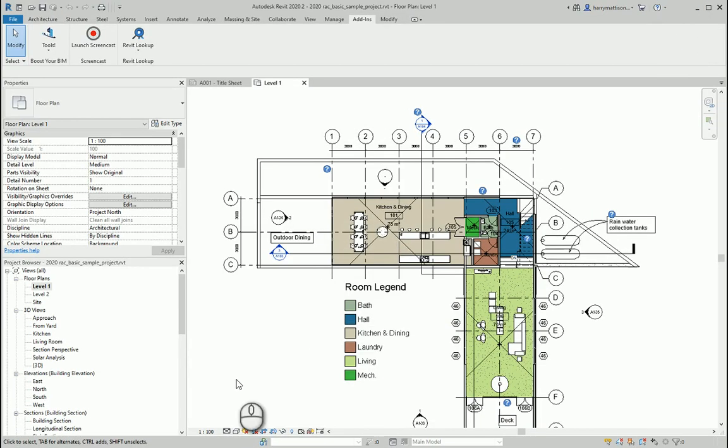I have used two different technologies here: the Revit document changed event and external events.